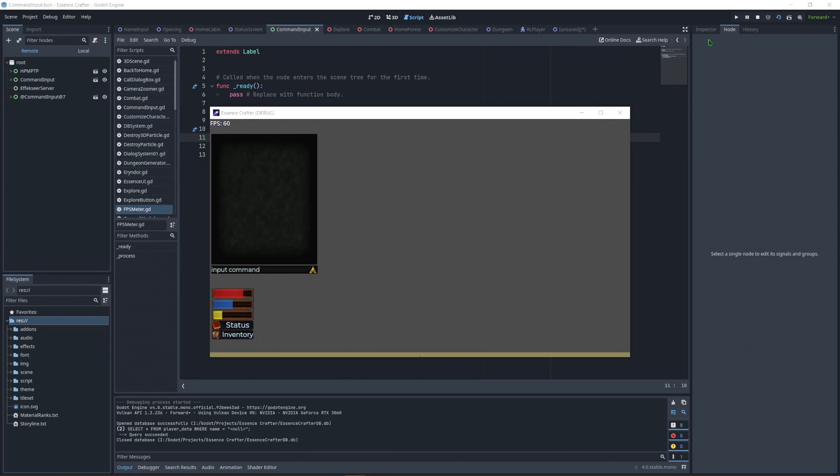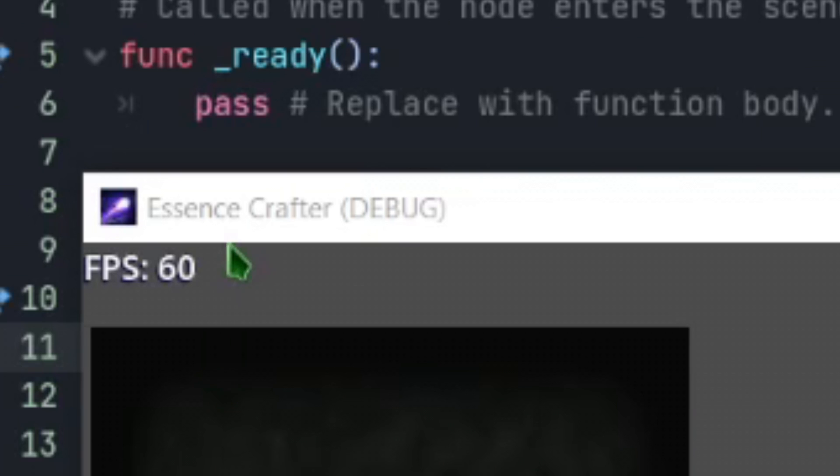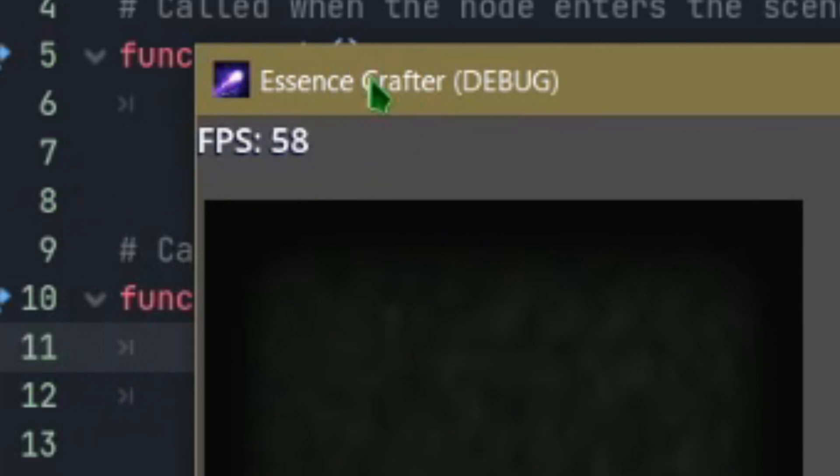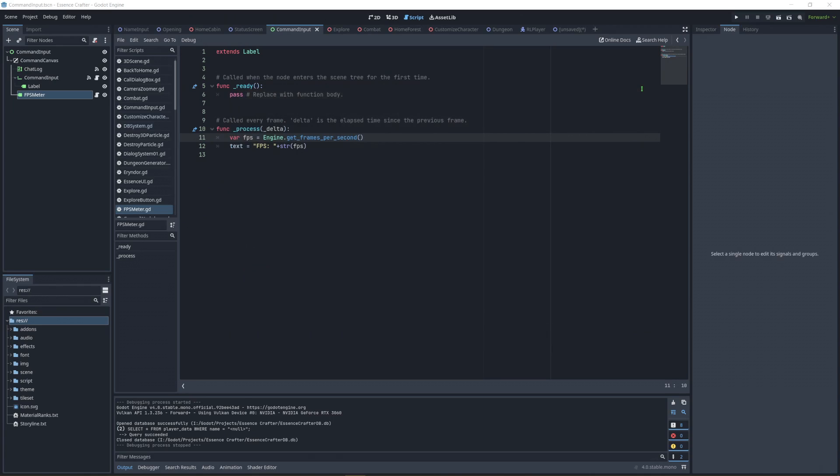How's it going everybody? I'm Drifty from Driftwood Gaming and this is a very quick Godot 4 tutorial. In this tutorial I'm going to show you how to make an FPS ticker, a little counter that keeps track of FPS. So let's get started.